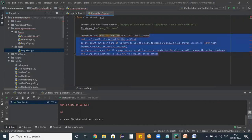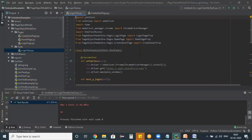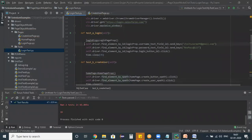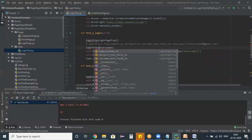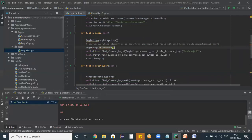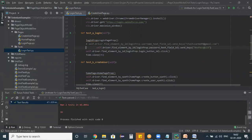For example, in the login test we have a line for entering the username. Instead of writing that line directly, we use an 'enter_username' method. So 'login_prop' creates the object, and we call 'login_prop.enter_username()' — that method will be called and executed. This is the Page Factory model.